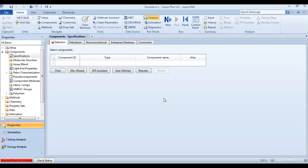Hello everyone. At last, let's talk about CSTR reactions using Aspen Plus dynamic mode, or continuous stirred tank reactor. We will look at the same simulation using Aspen Plus dynamic mode, because many of you asked us to simulate how to do CSTR reactions using Aspen Plus.